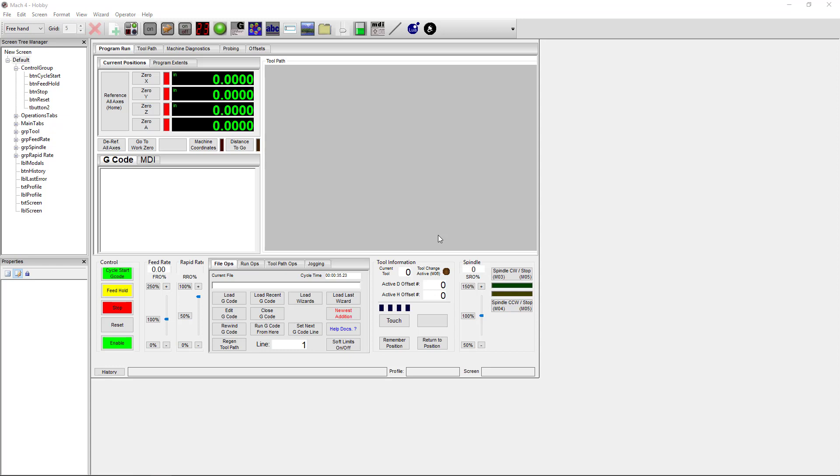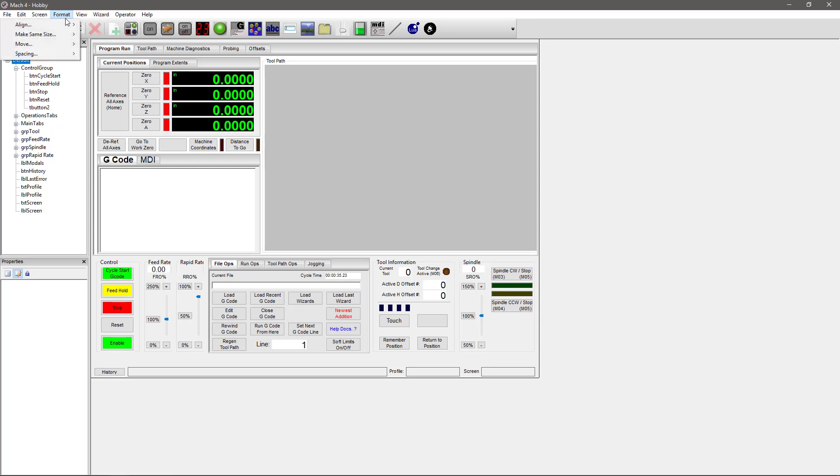Now if you're as fussy as I am, Format is going to be your favorite drop-down. This is where you'll tweak the size, position, and alignment of your shiny new features so that everything looks perfect. One thing I want to note about this: when you go to Format, Align, these are alignments in relation to each other. For example, if I chose cycle start and I wanted to make sure it lined up with feed hold, stop, reset, and enable, you can click on it, hold down the control button, and then select the multiple buttons.